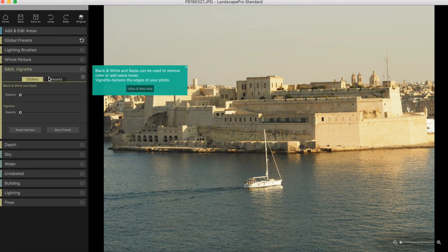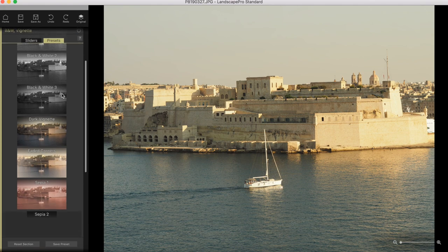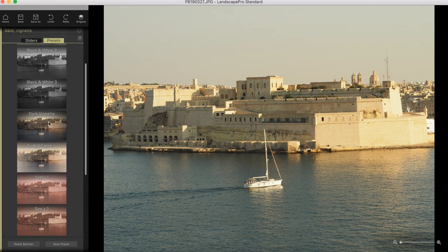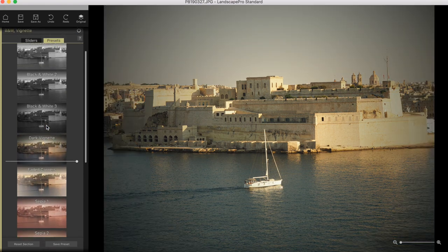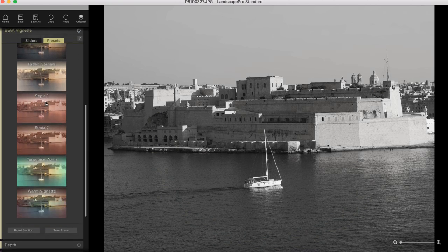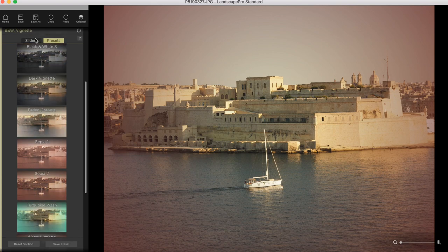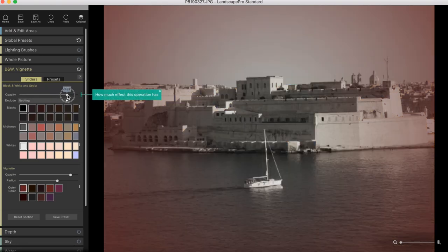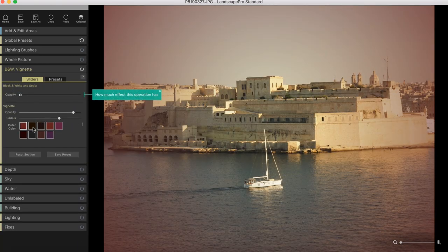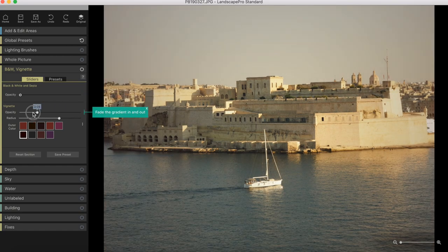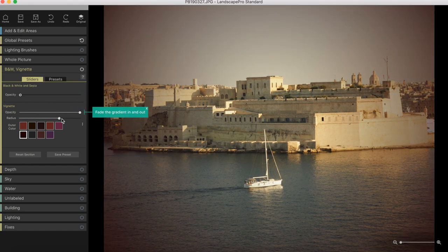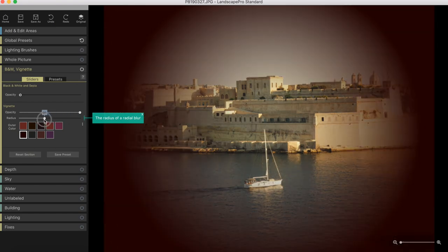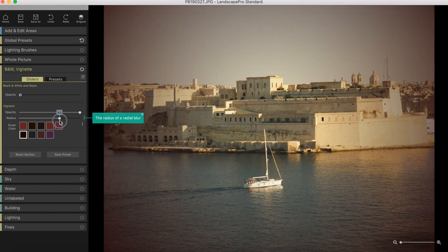Again, it says in the name, you can select nice vignettes, black and white and some strange colors here if you want to do some vintage stuff. And again, you can go into the sliders, choose the color of the vignette, which is very good. And the opacity of how black and white you want it to be. And the vignette, whether you want it to be darker. And you can select the radius as well, how big you want it to be.